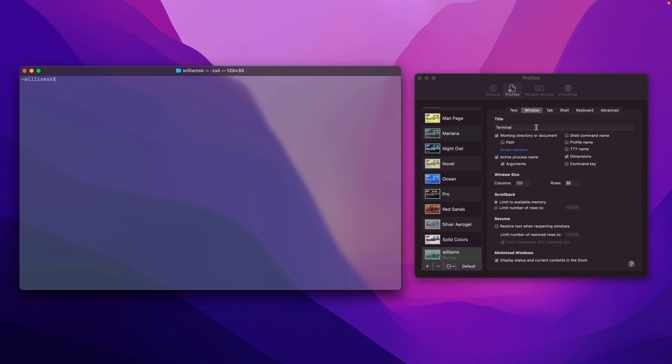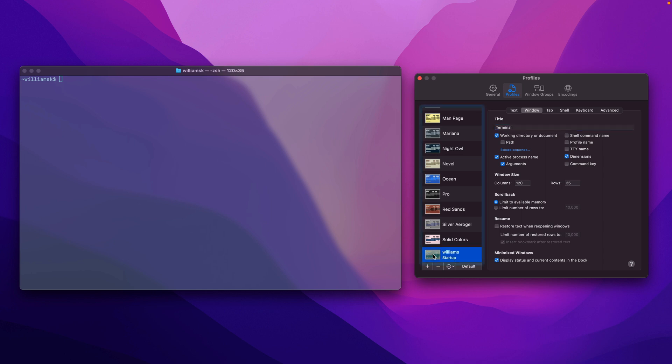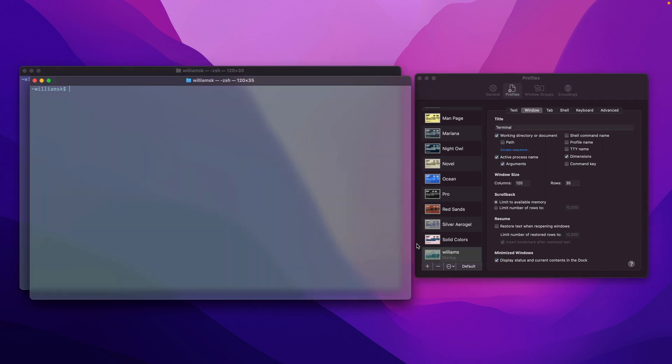At the very top here there is a title that you can input into this field. To change the title, you would just double-click on the profile that you're modifying and it'll bring up an additional window.